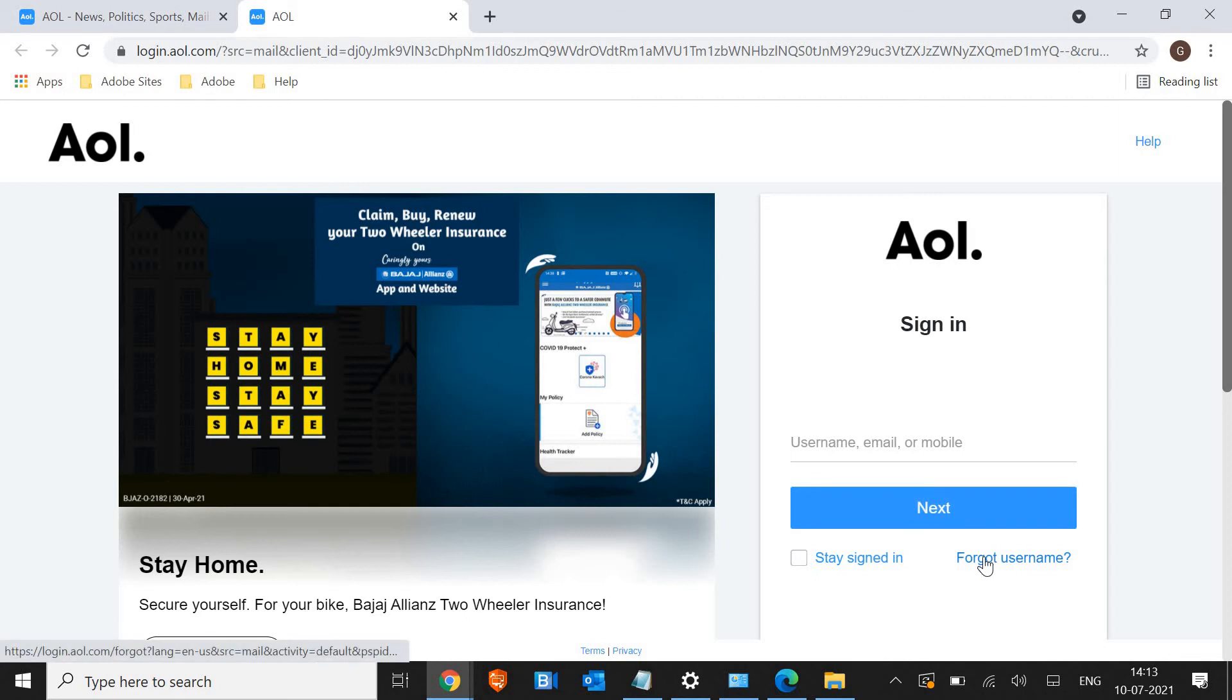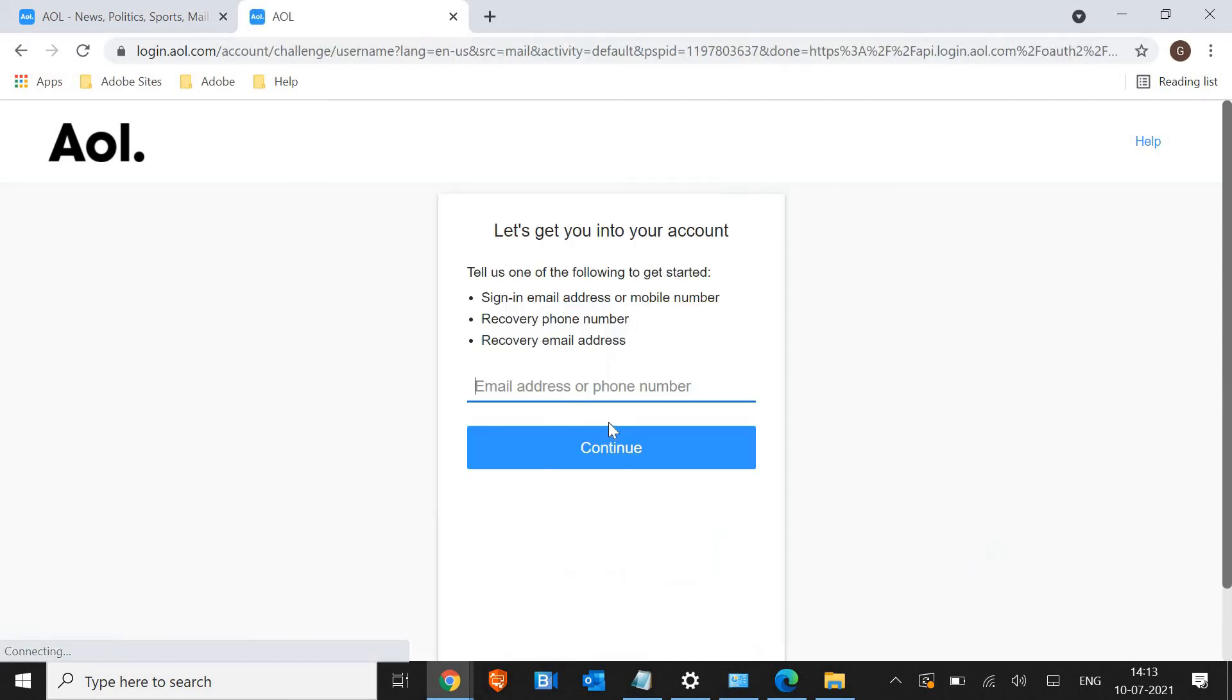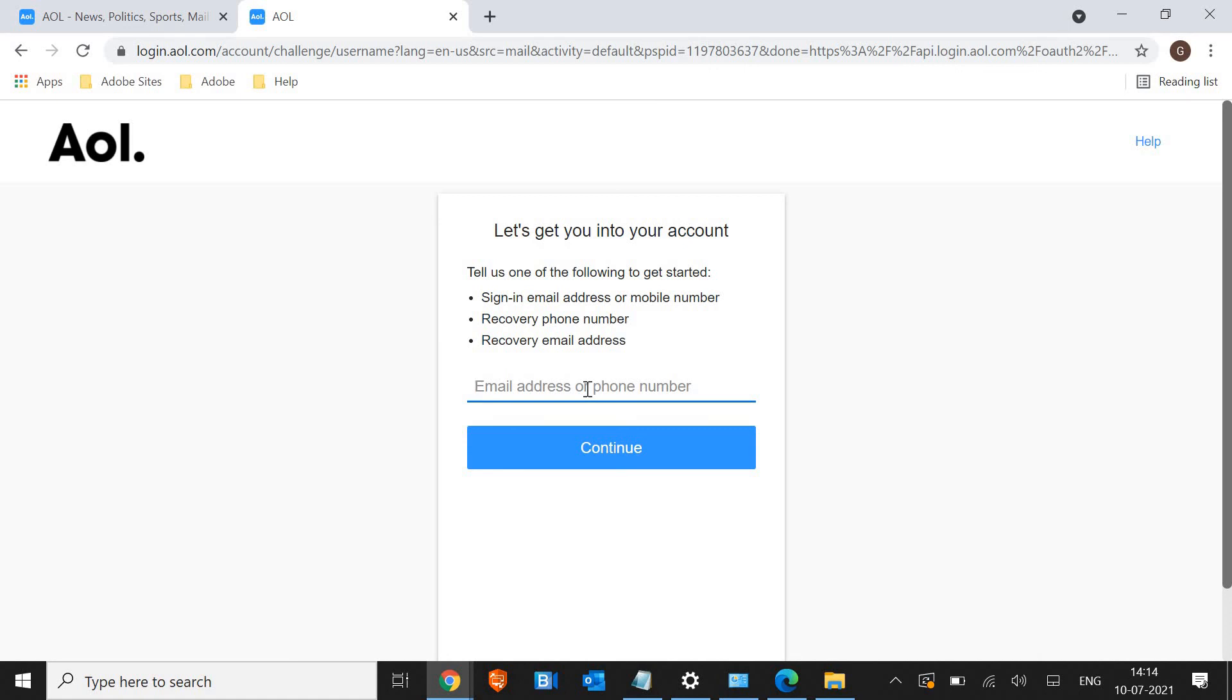If you have forgotten your username you can simply click on forgotten username, type the email number or phone number and a code, a text will be sent to that email address or phone number and you will be able to change your password or you can simply login.